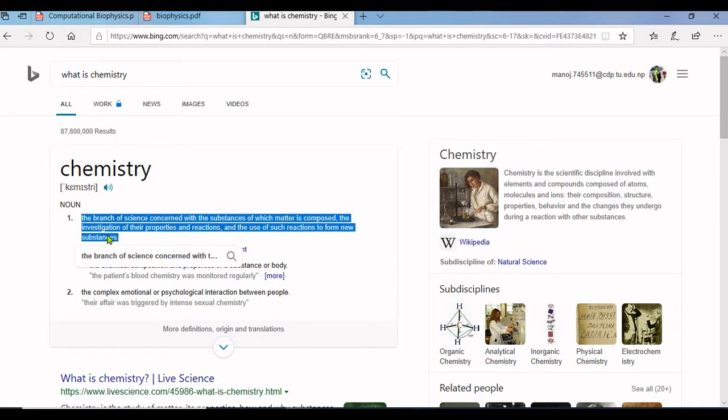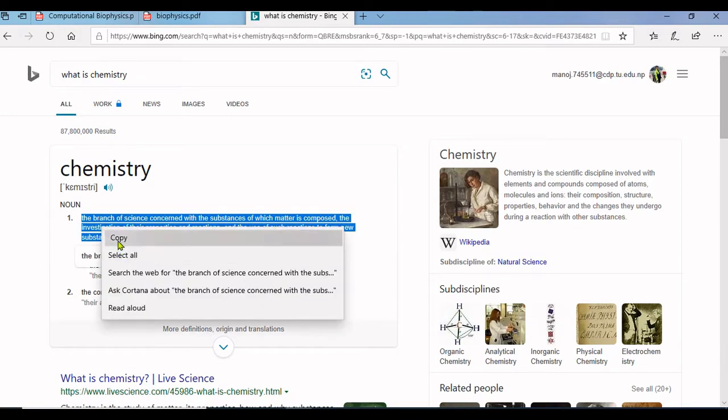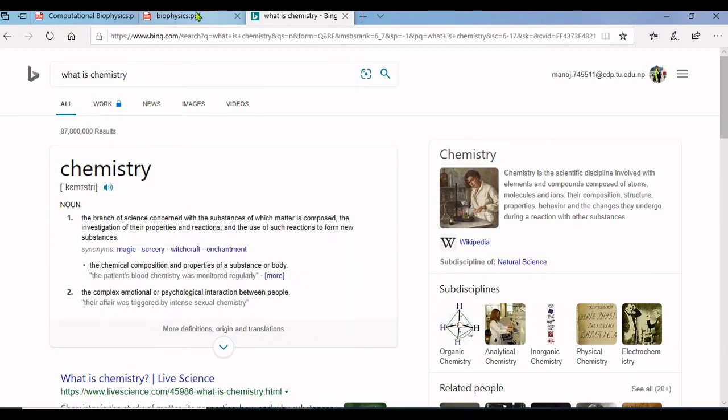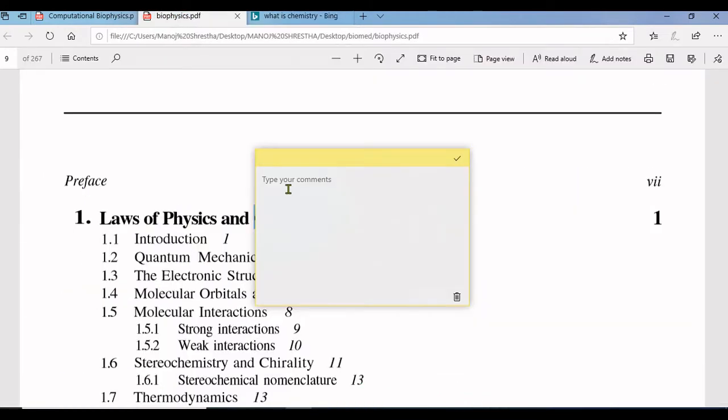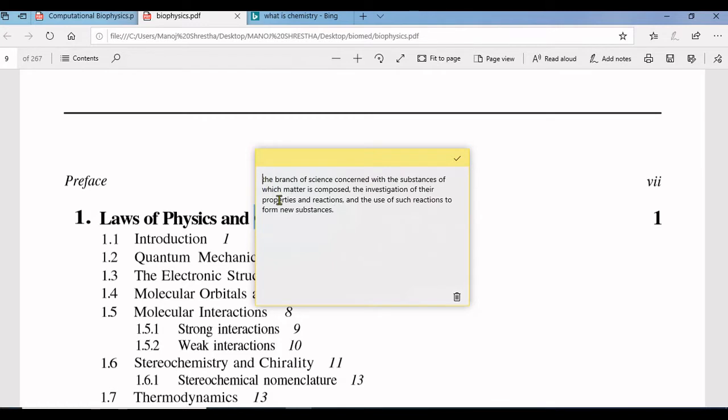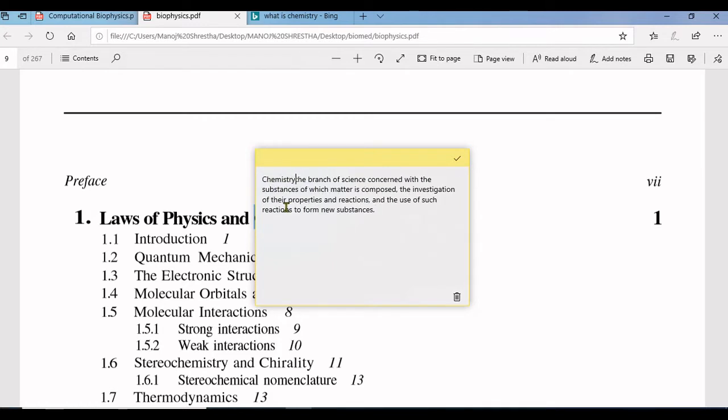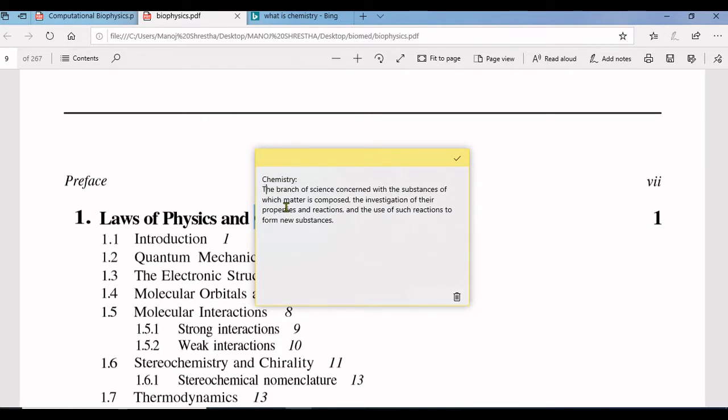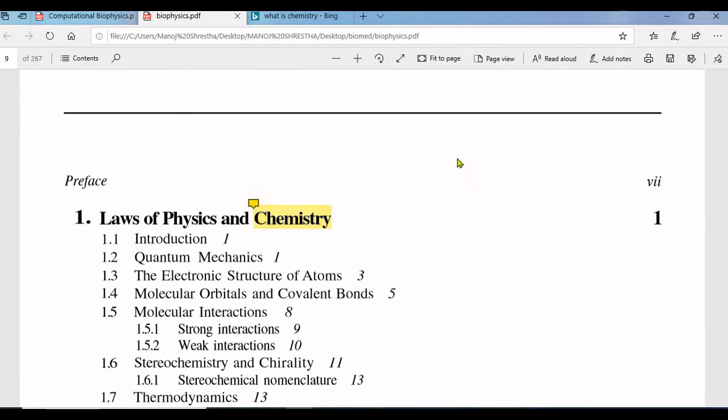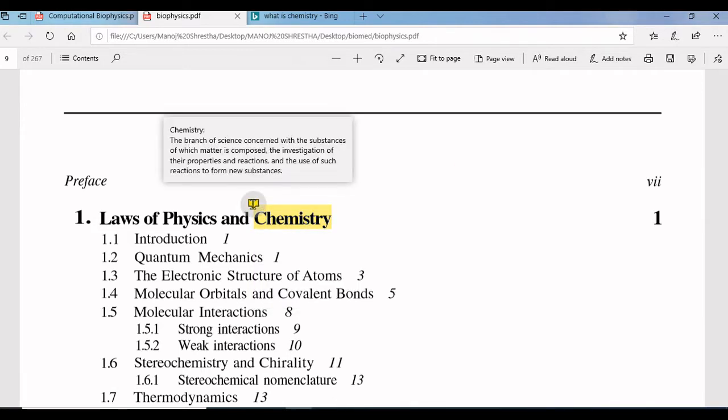I know the meaning of chemistry, I'm just showing you the demo. Search the meaning online and add them as comment. I have added the meaning of chemistry here.